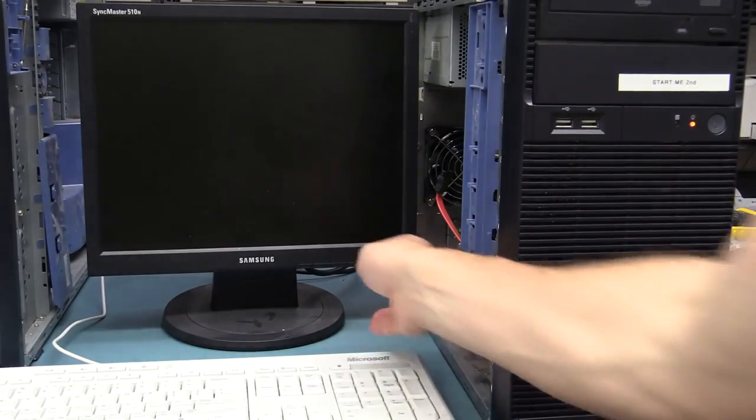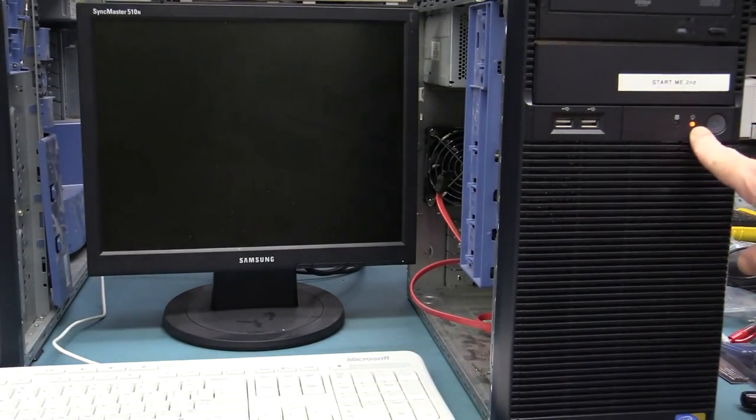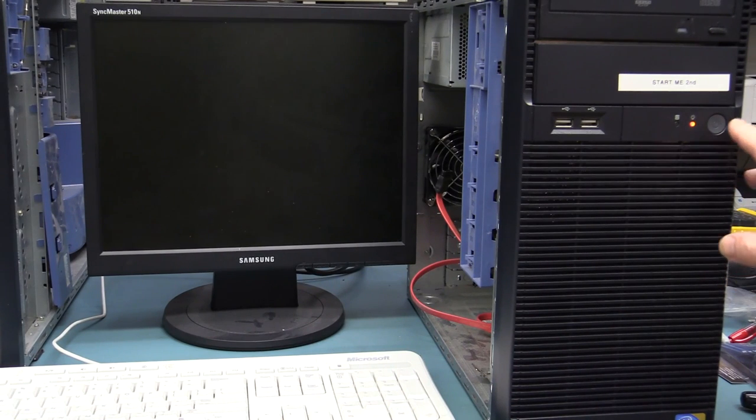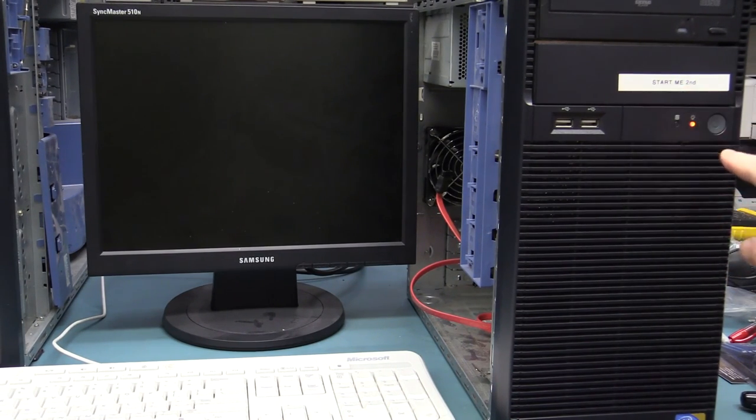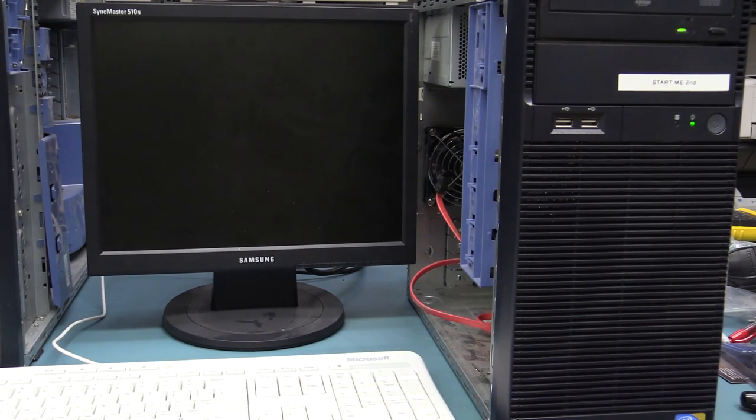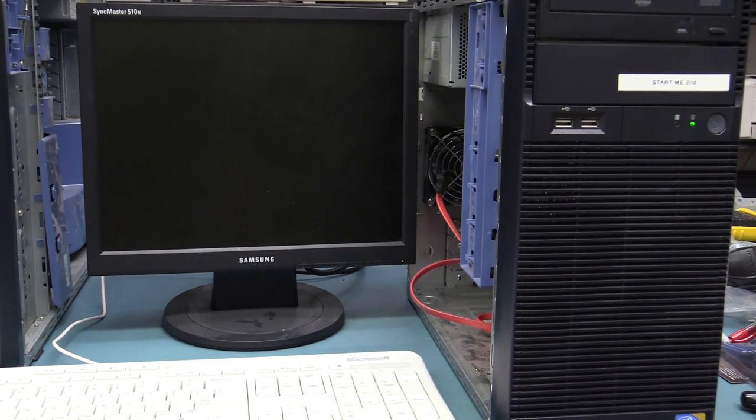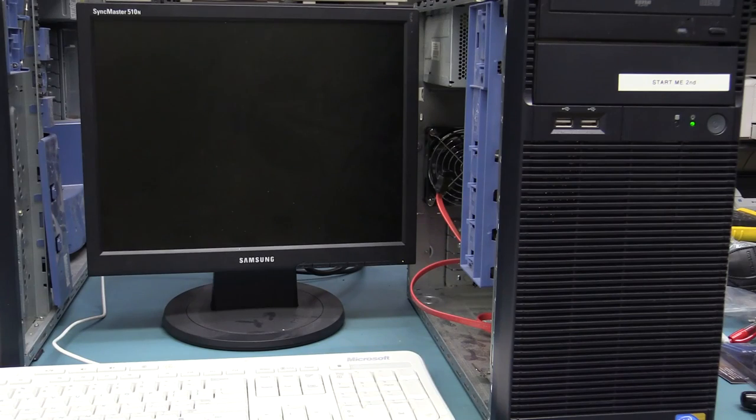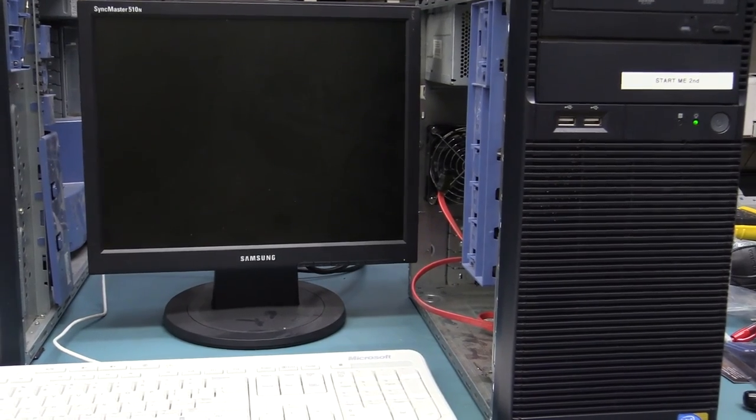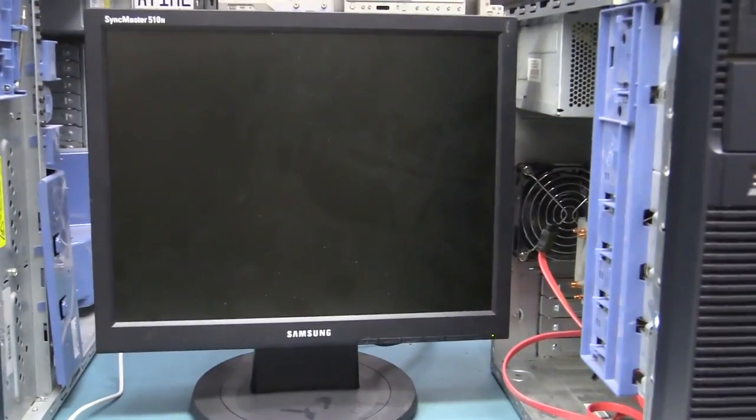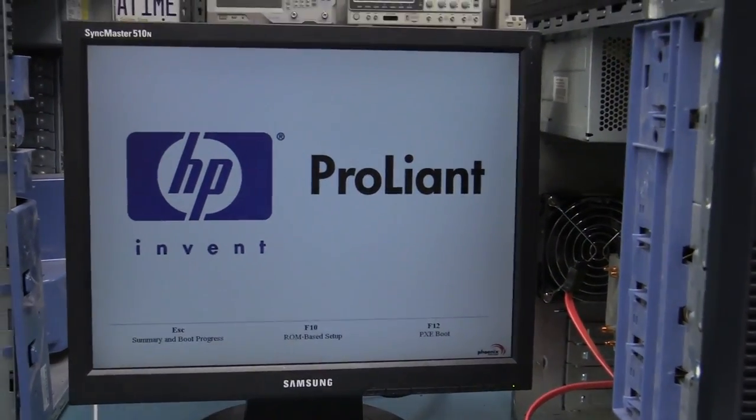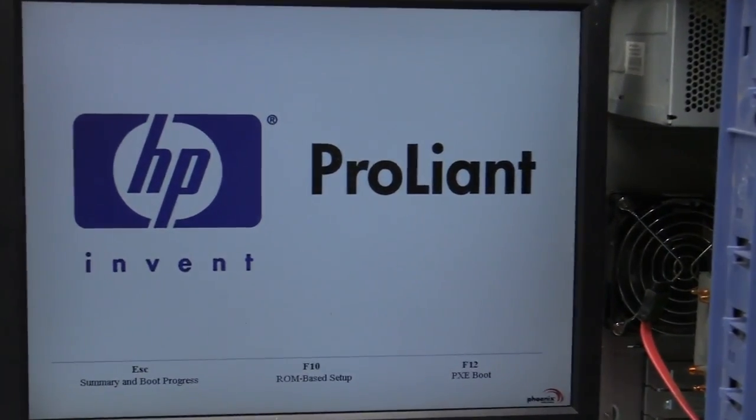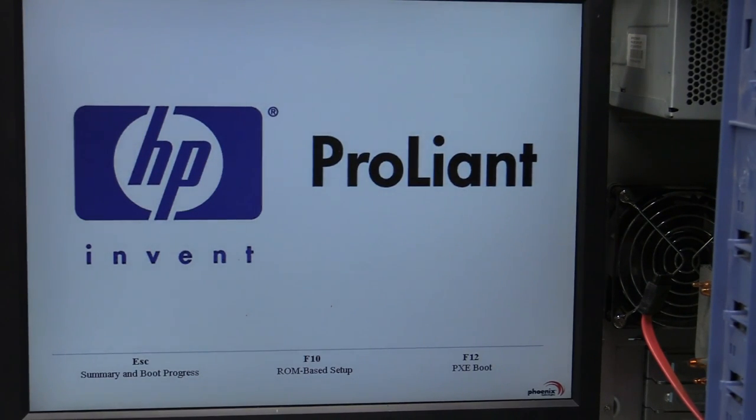Alright, here we go. Monitors on. Lead's on on the front. So let's power that on. Start me second. Hmm, no thanks. We'll start you first. Woohoo! Fan. It's loud. It is quite loud. Ah, not happy with that. But they often start up loud. Yeah, there we go. Got nothing on the screen so far. Come on. Hey, look at that! HP ProLiant. Escape. It's obviously working. It's got a processor. The memory's working.